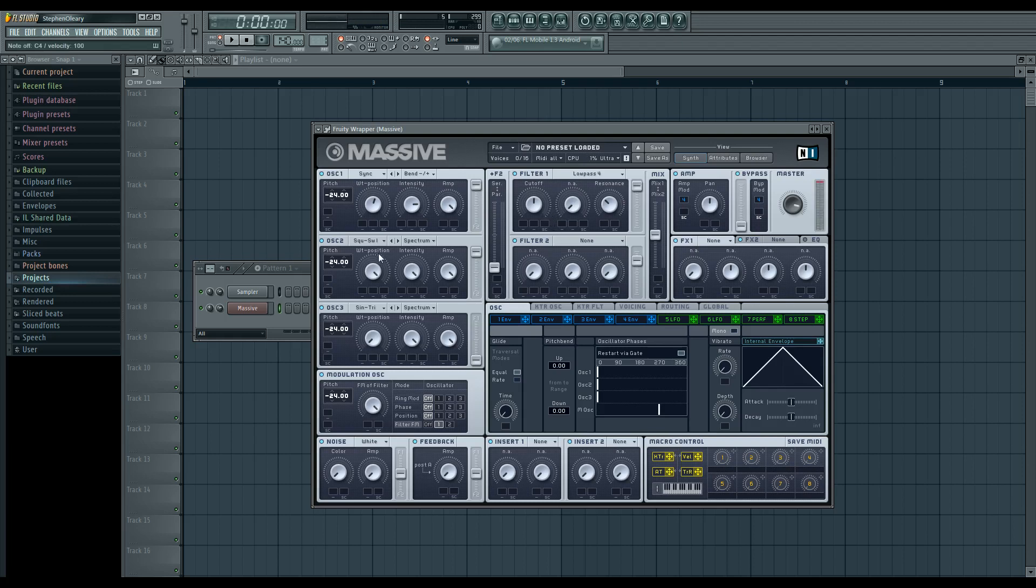So I have three oscillators running here. I have a square saw set to saw, and then a sync. And the reason why I'm using sync is because I wanted to create a busy oscillator. Without the filter on, this is what this sounds like.